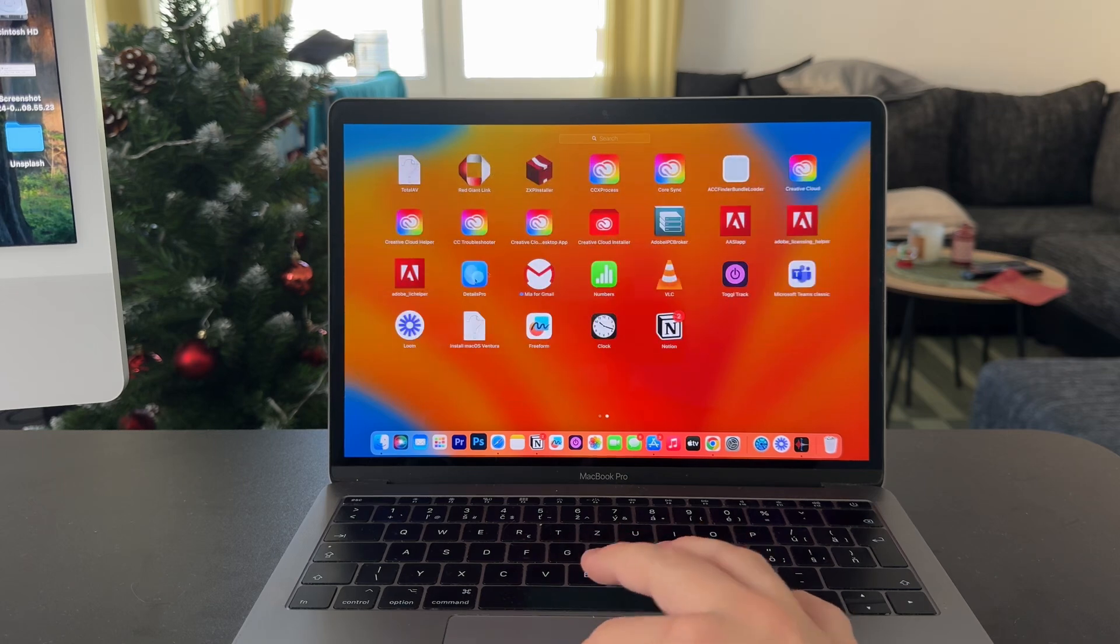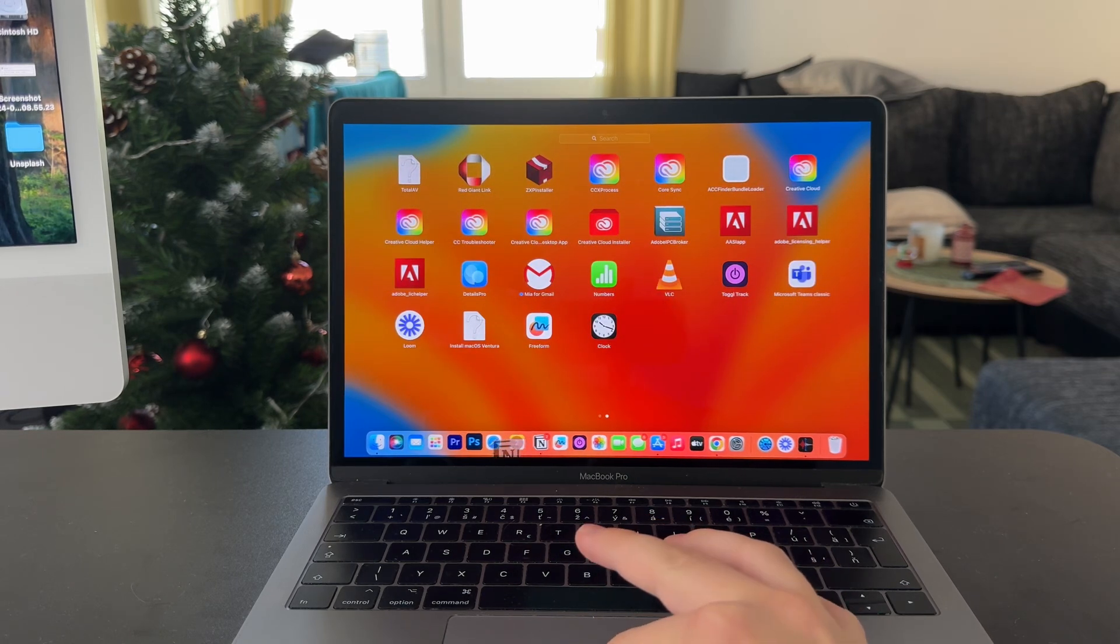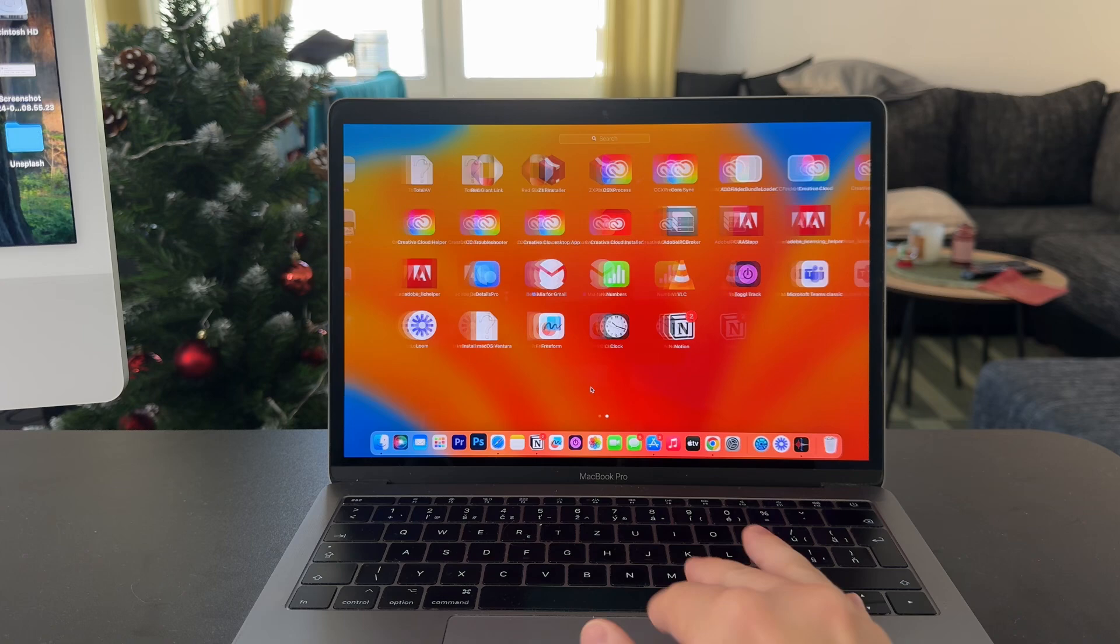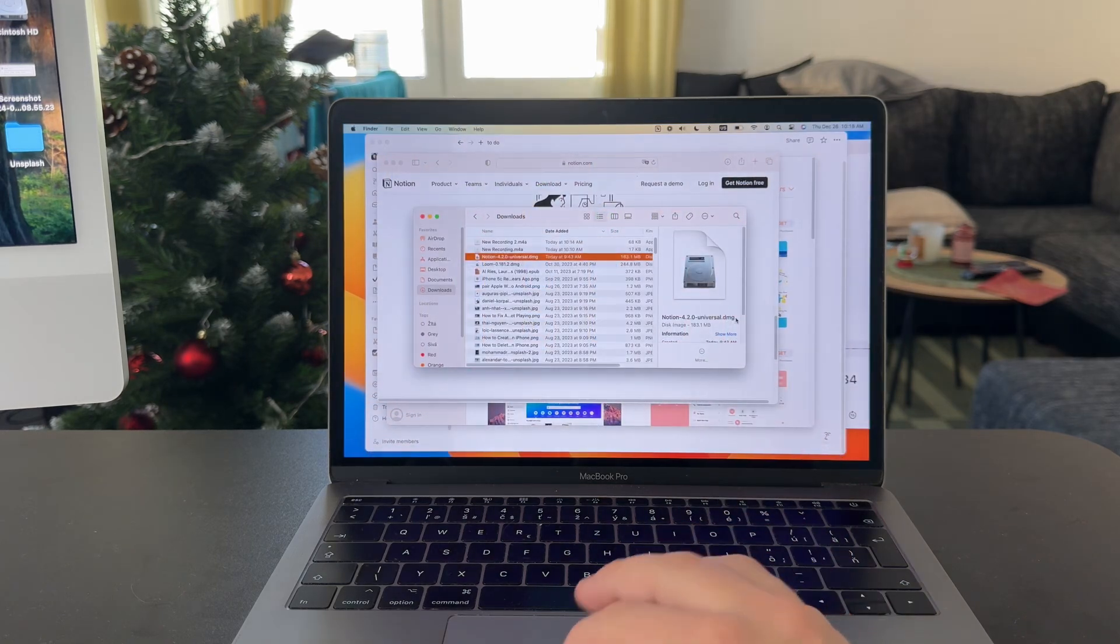Then it is going to show up in your app library right here. So you can add it to your dock just like I do or do whatever you like with it.